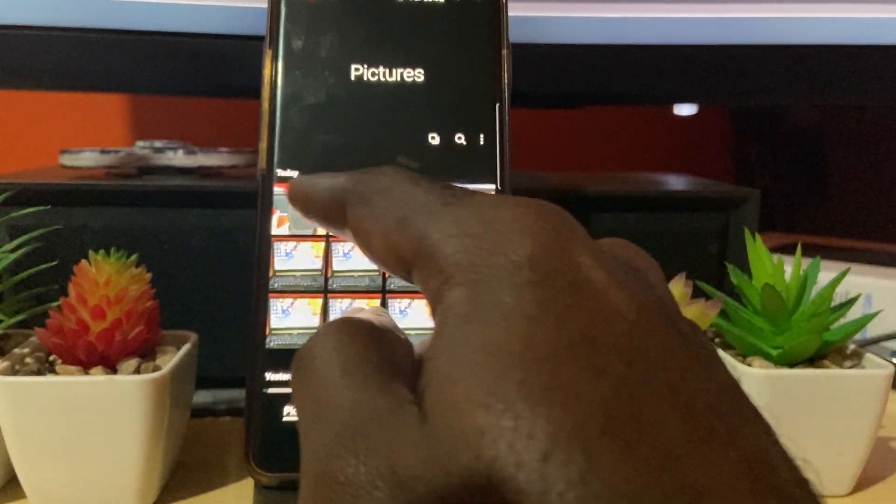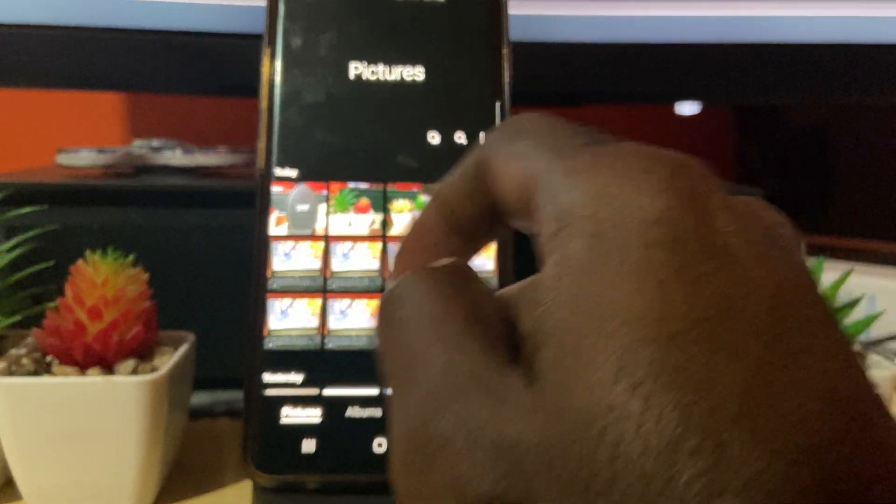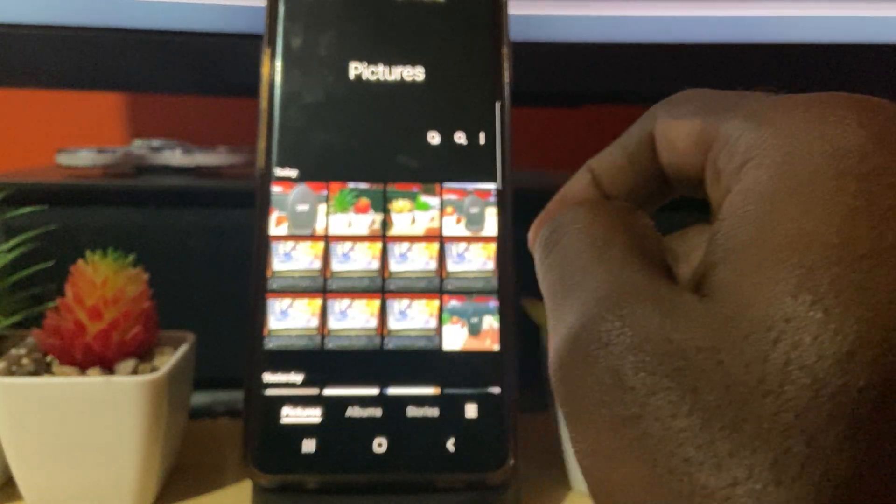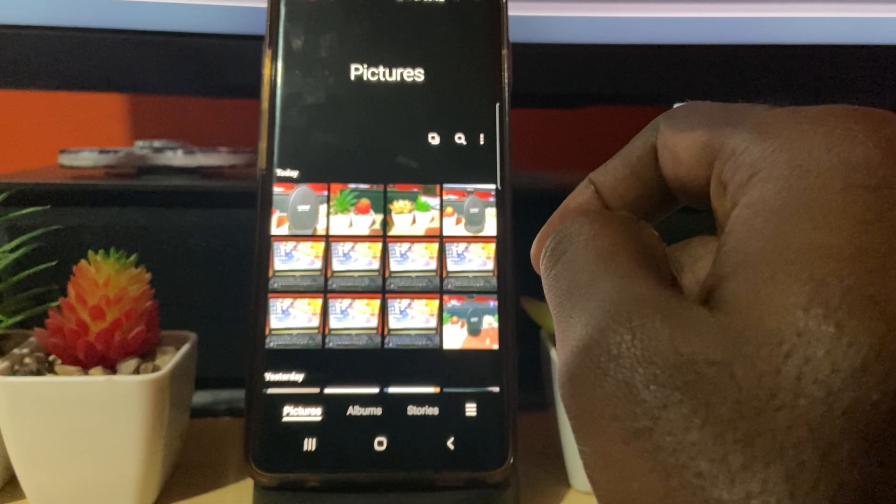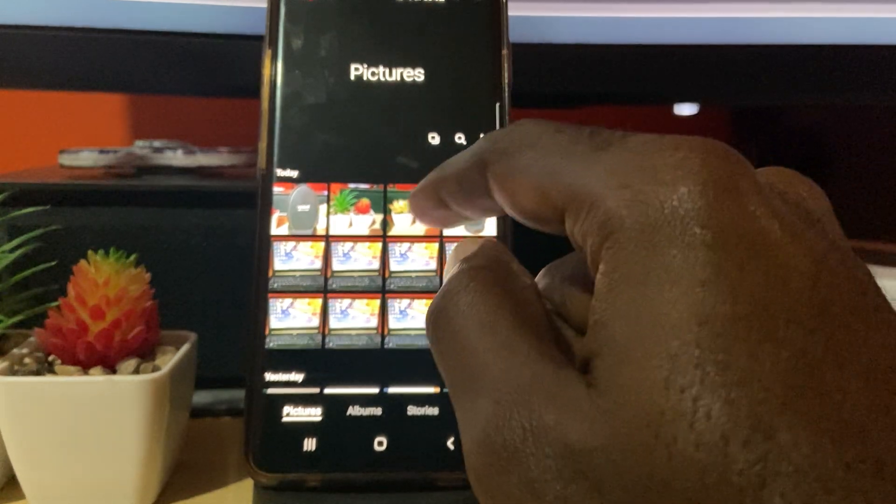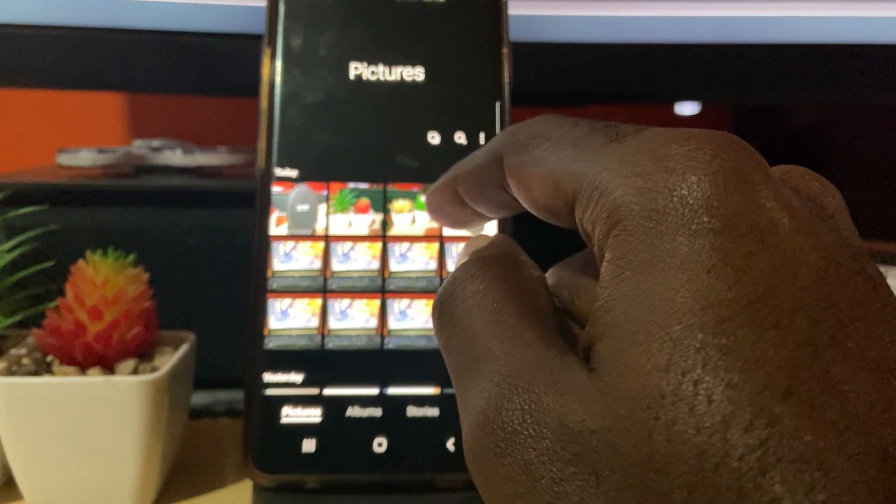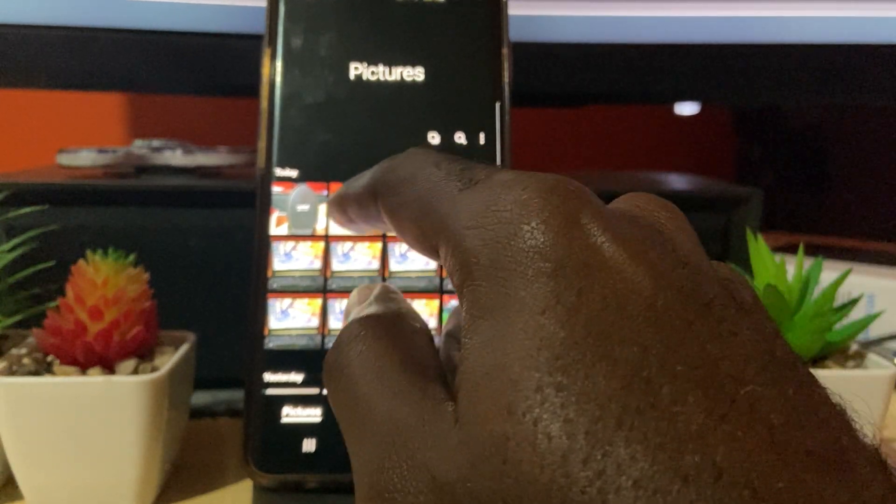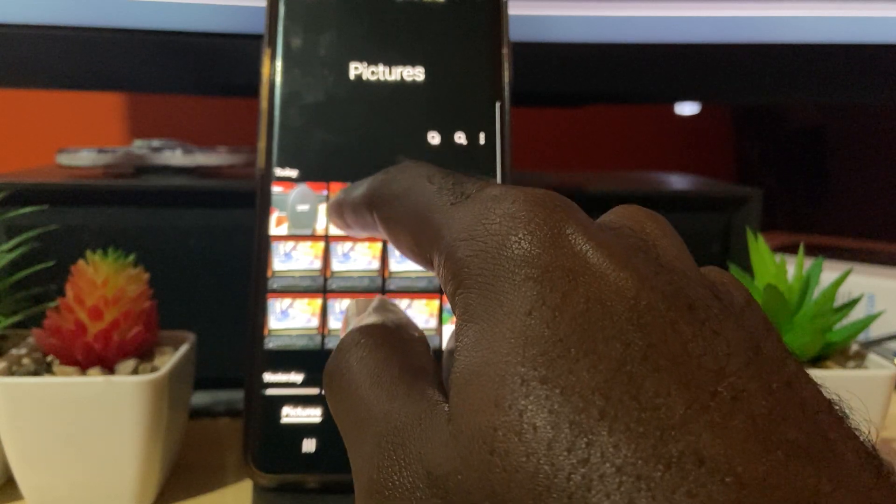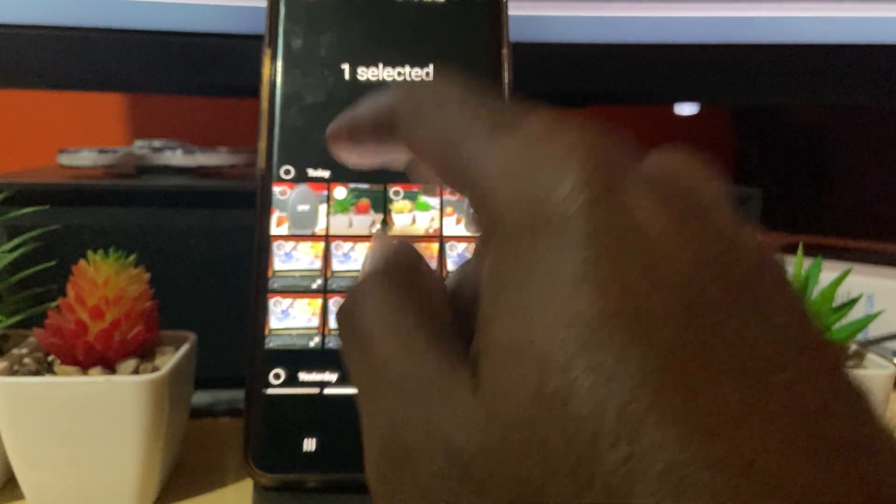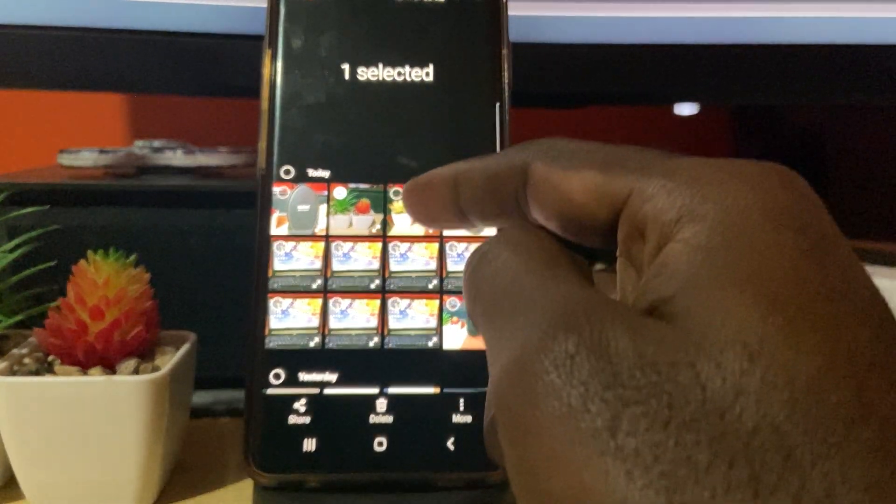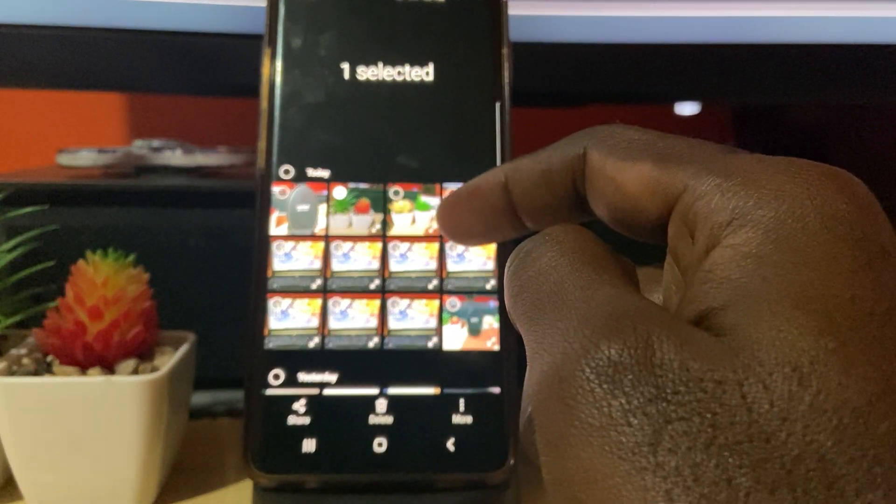The first thing you want to do is go ahead and long press any one that you want to choose. For example, I'm going to use this one, so I'm going to long press. Once I long press, it's going to select one.